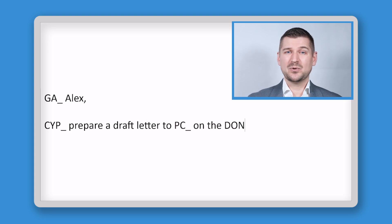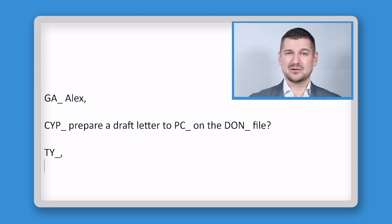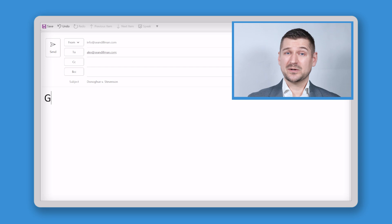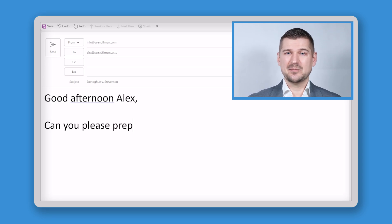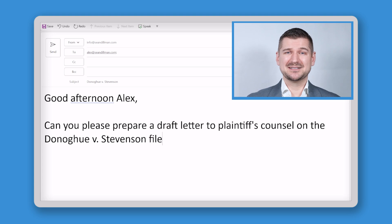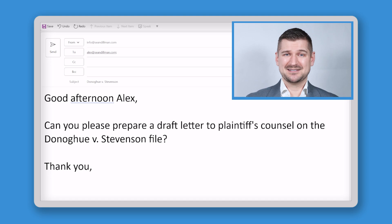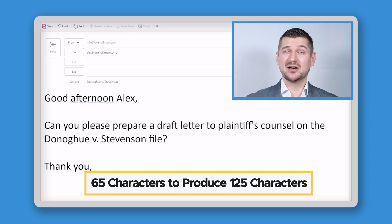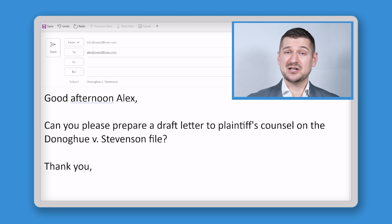The shortcut version reads: "GA_ Alex. CYP_ prepare a draft letter to PC_ on the Don_ file. TY_." This text is shorter and contains only 65 characters. As you can see in Microsoft Outlook, as soon as I type out an auto-correction shortcut, the software replaces it with my custom output — just as Outlook changes "beleive" to "believe," it changes my shortcuts to other text. By using custom auto-corrections in this way, I'm saving keystrokes and drafting messages faster and with greater accuracy. In this specific example, I'm using 65 characters to produce 125 characters, saving 60 keystrokes and finishing my drafting in almost half the time. The sooner I can get this email written and sent, the sooner I can move on to my other work. I also don't need to worry about whether I spelled the auto-correction words correctly because they'll export exactly as I've set them.